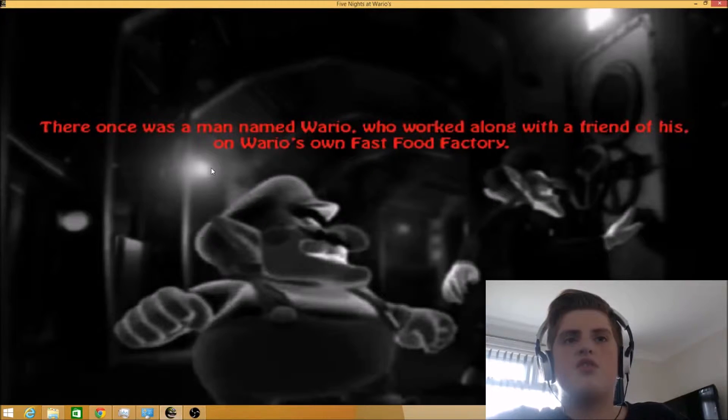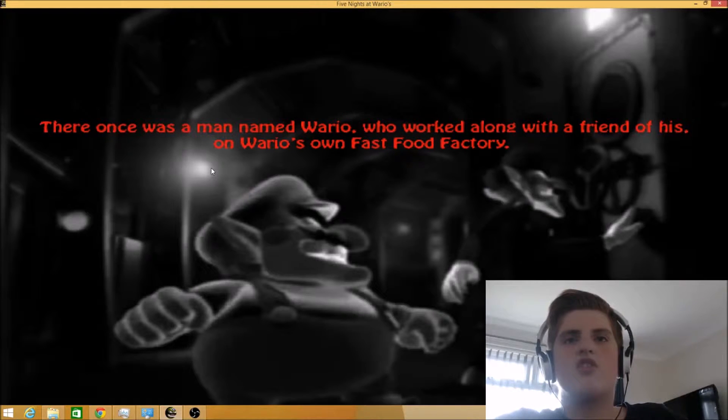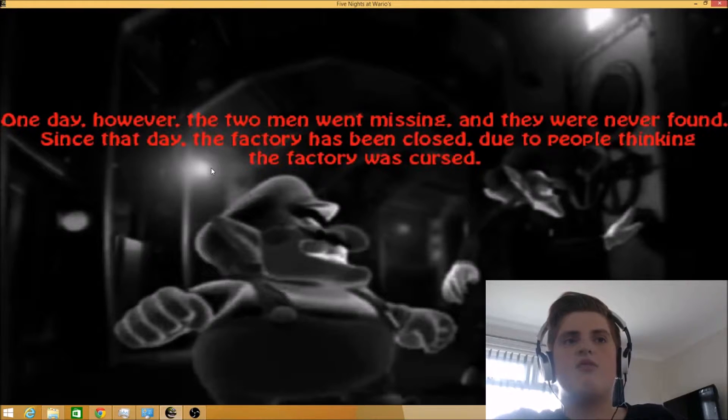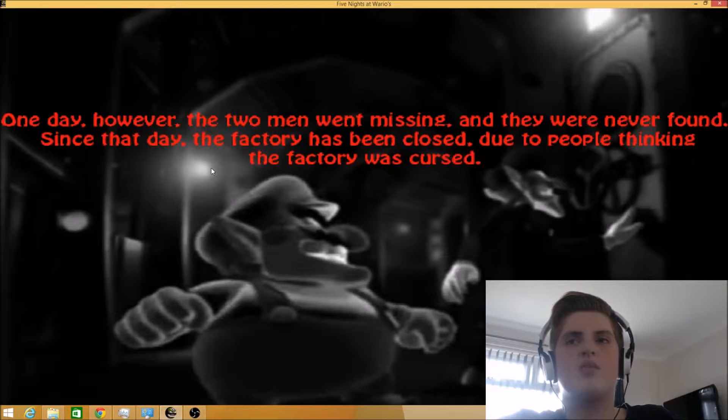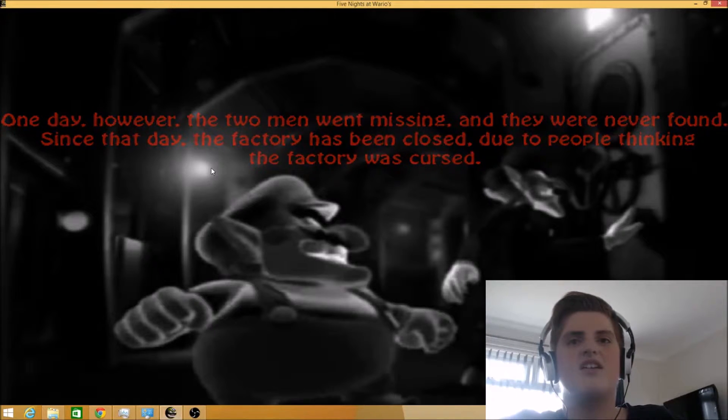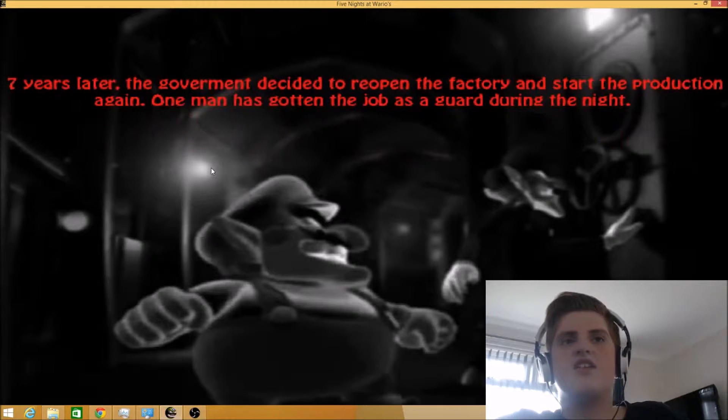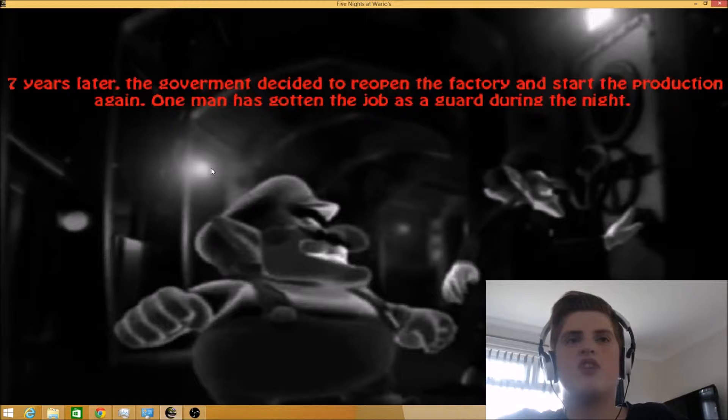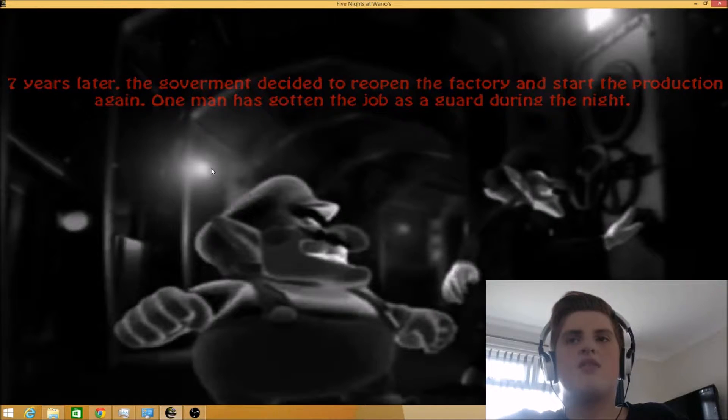There once was a man named Wario who worked with a friend of his at Wario's fast food factory. One day, however, the two men went missing and they were never found. Since that day the factory has been closed due to people thinking the factory was cursed. Seven years later the government decided to reopen the factory and start the production again. One of us got a good job as a guard during the night. And that guy is me.